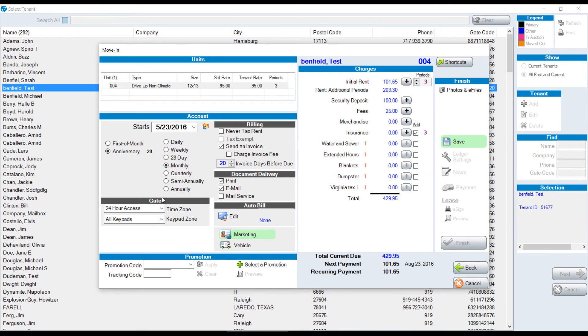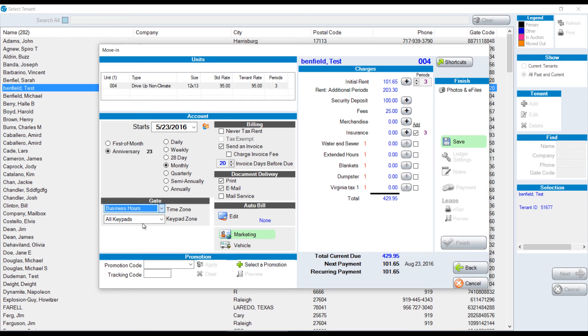We have gate, time zone, and keypad zone, 24 hours or business hours, or you can add different time zones in the setup checklist.